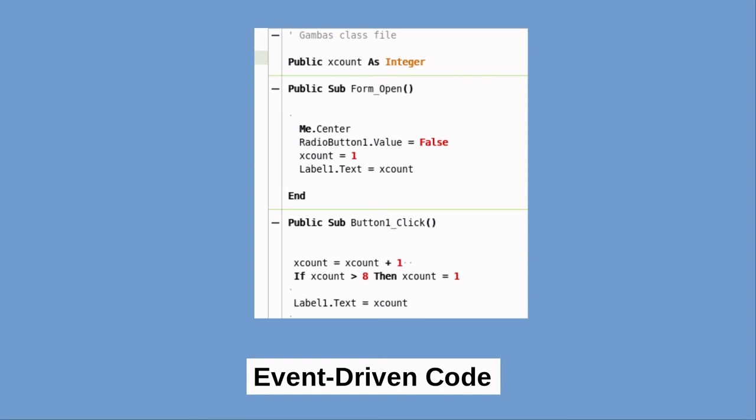Here is a sample of basic code contained in a Gambas program. The program code is attached to the various objects which make up the program and are usually triggered by events.